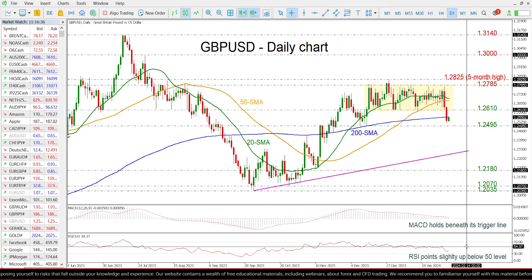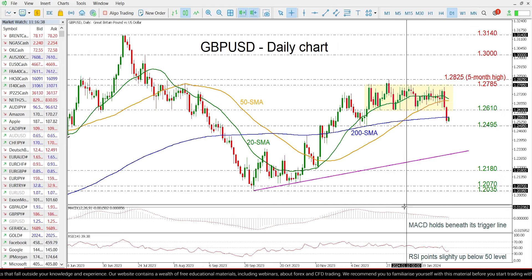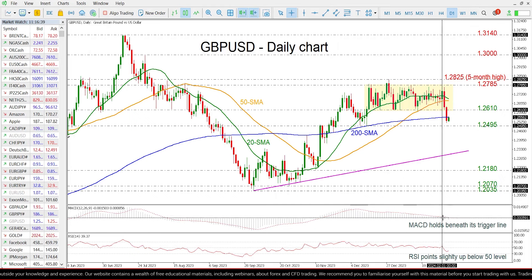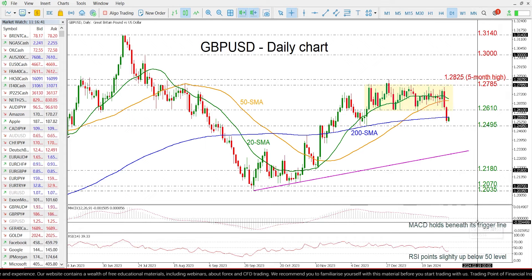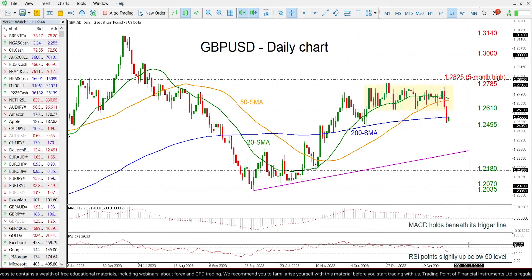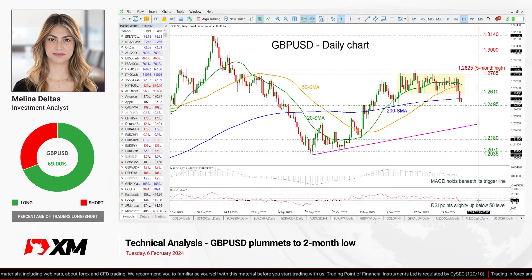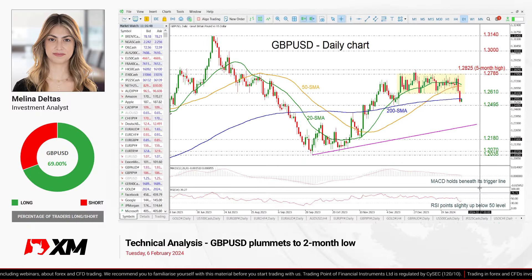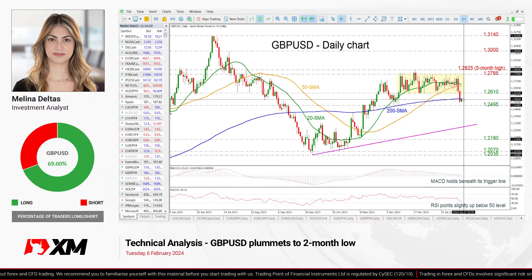Looking at the technical oscillators, the market is losing momentum beneath its trigger line and also below the zero level. However, the RSI is ticking slightly up in the negative region, mirroring this latest upward movement on price.